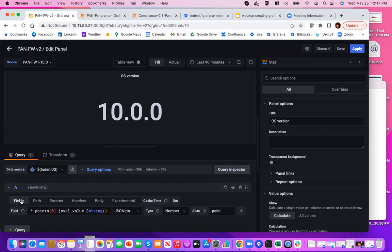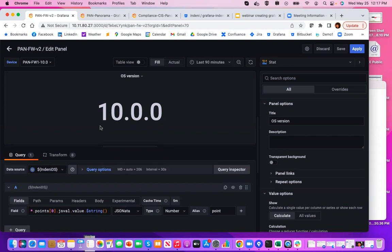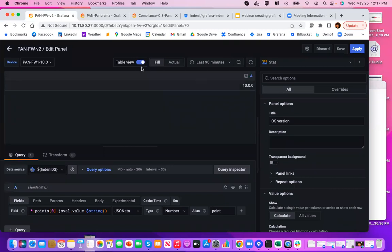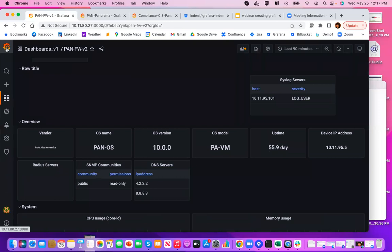Fields here is the query expression. This is how Grafana is going to extrapolate the data from the JSON document it gets back from the Indeni server and then puts it into a data frame. And if you want to look at what that data frame looks like, you can turn the table view on. And in this case, it's just the string 10.0.0, not terribly interesting. So let's look at another one that's more interesting.